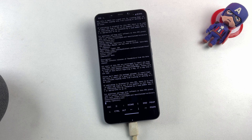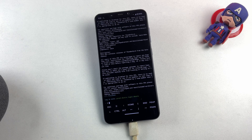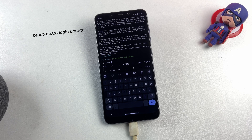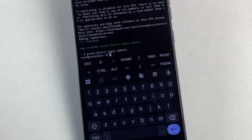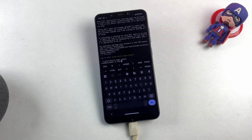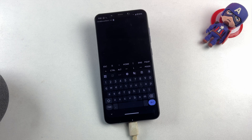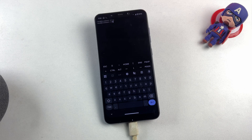We've successfully installed Ubuntu within our Termux application environment. To access your newly installed Ubuntu system, simply enter the command proot-distro login ubuntu. Congratulations — you've successfully deployed Ubuntu within your Android device's terminal environment. At this stage, the installation provides only command-line interface functionality, as we're working with a minimal Ubuntu installation without graphical components.